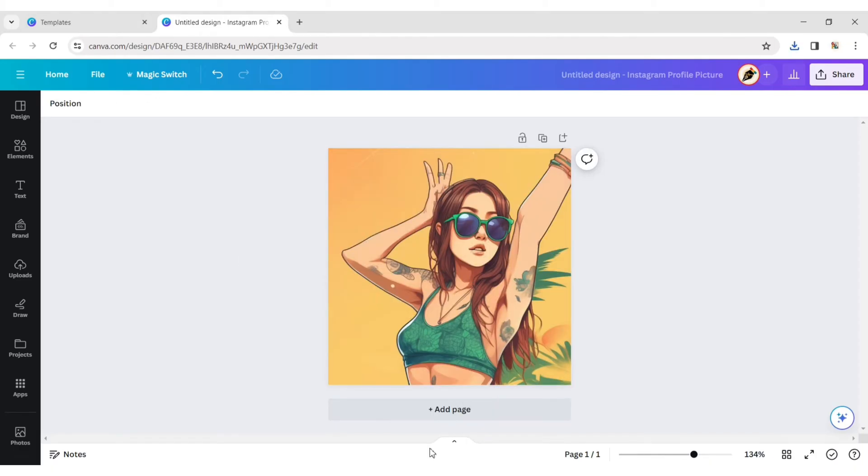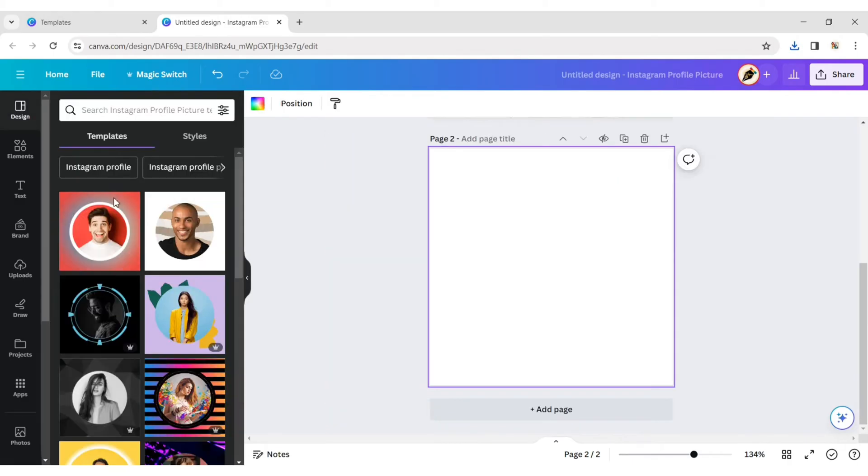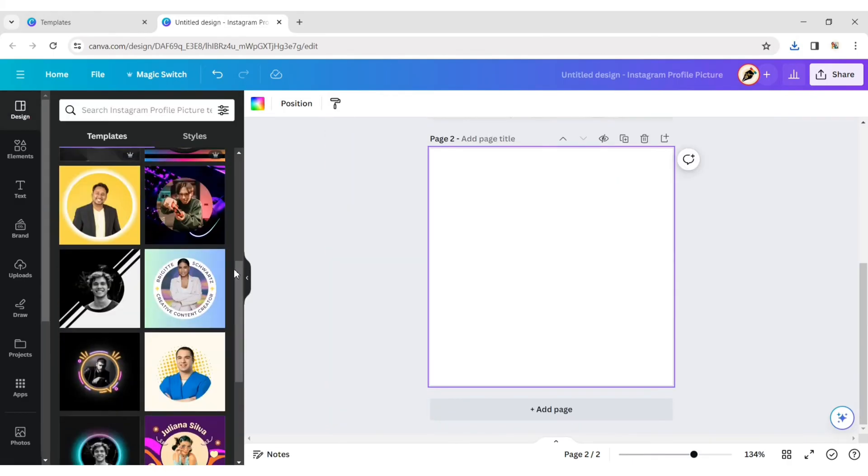Now add a new page. Click on the design tab and choose a design template for your Instagram profile.